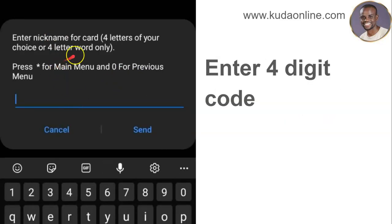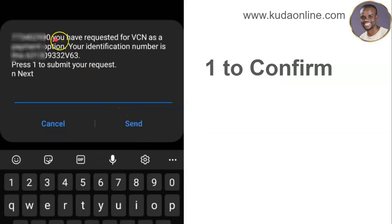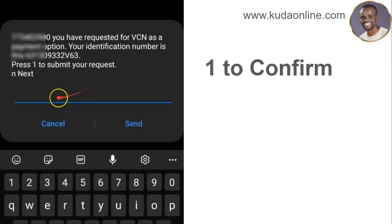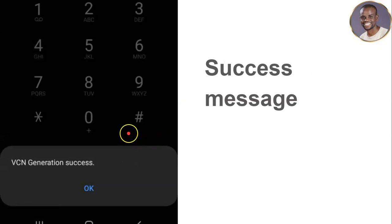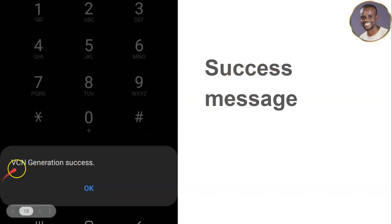Select 'Request VCN' — option number 1 — and click send. VCN stands for Virtual Card Number. You'll then be asked to enter a nickname: just enter any four-digit code — it can be your year of birth, any four digits or four letters like 'KUDA.' Once you enter that and click send, you'll get a request confirmation showing your identification number. Press 1 to confirm, then send, and you'll get a success message: 'VCN generation successful.'